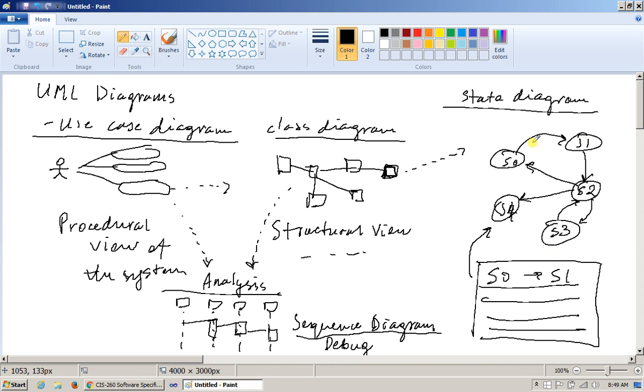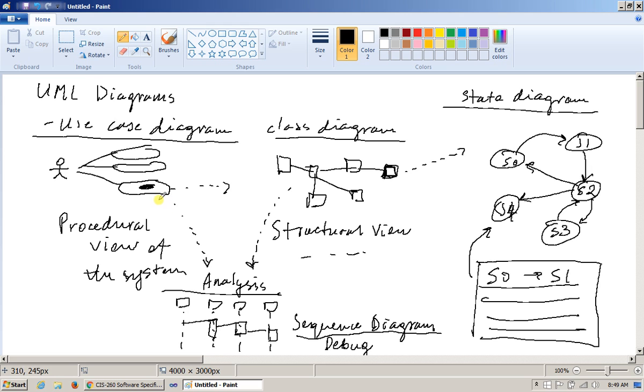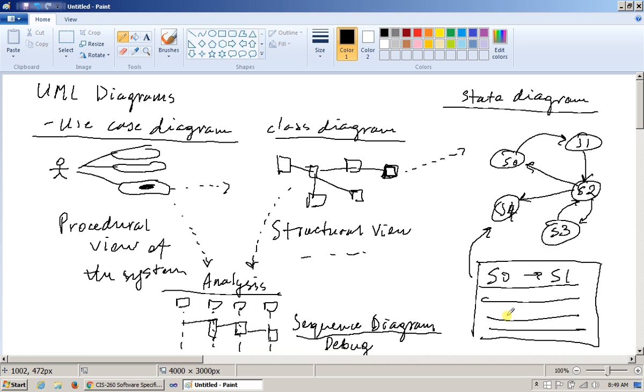Just as use case diagrams have to be accommodated by descriptions, by real stories that explain what really is taking place inside a specific use case, similarly the design of the state diagram, although it's very brief and also very effective, needs to be supported by a list of state transitions and possible additional information about these transitions.